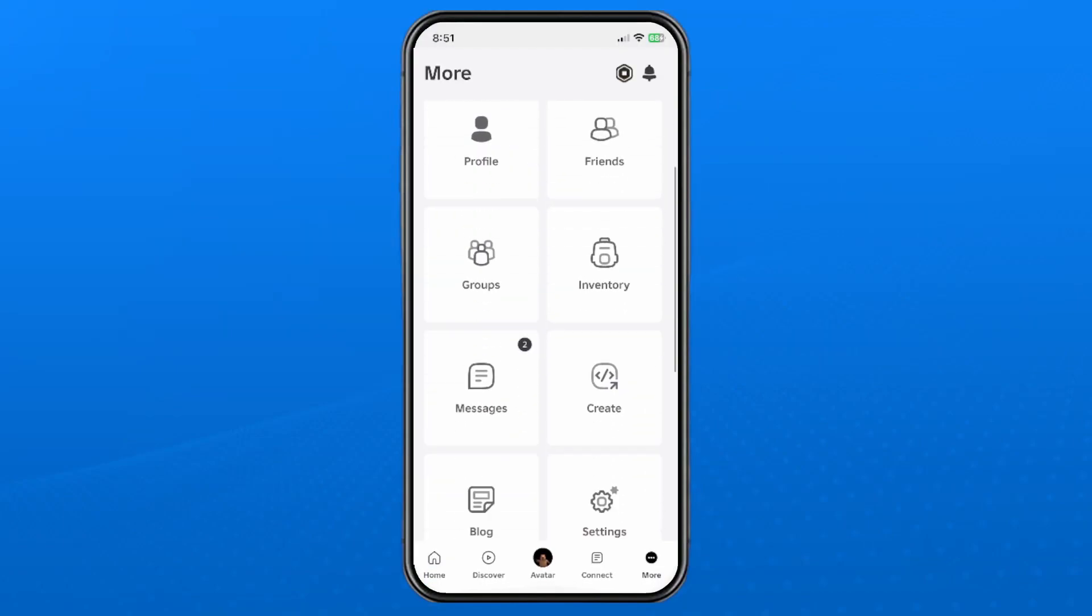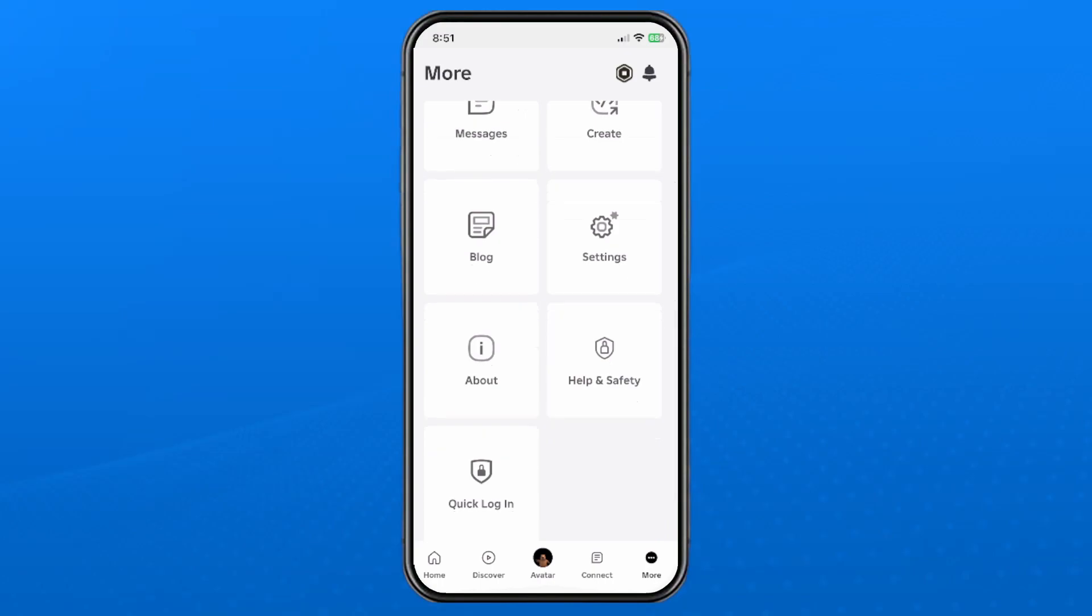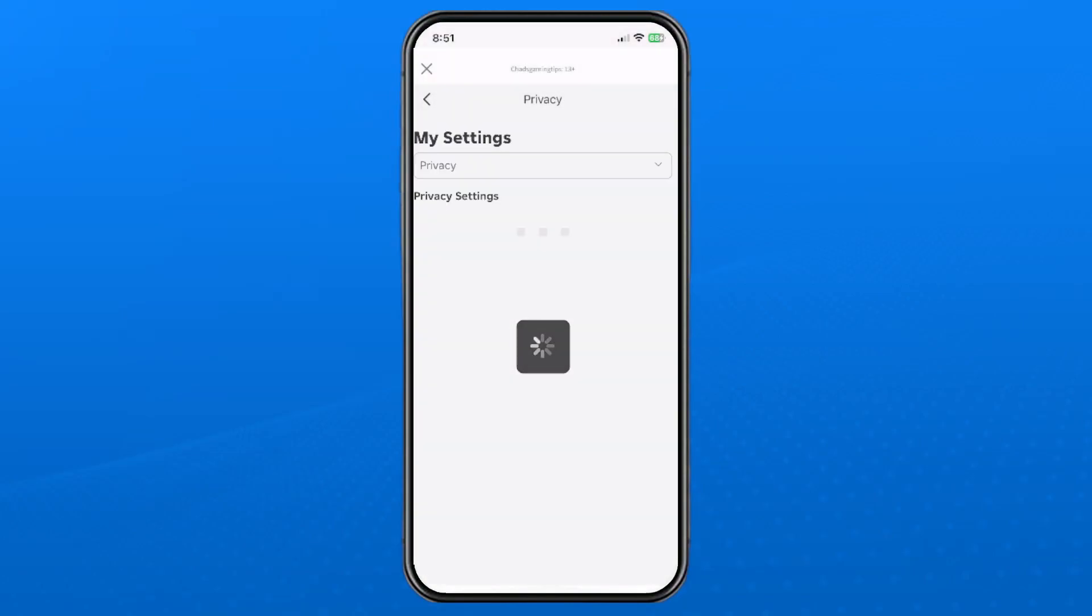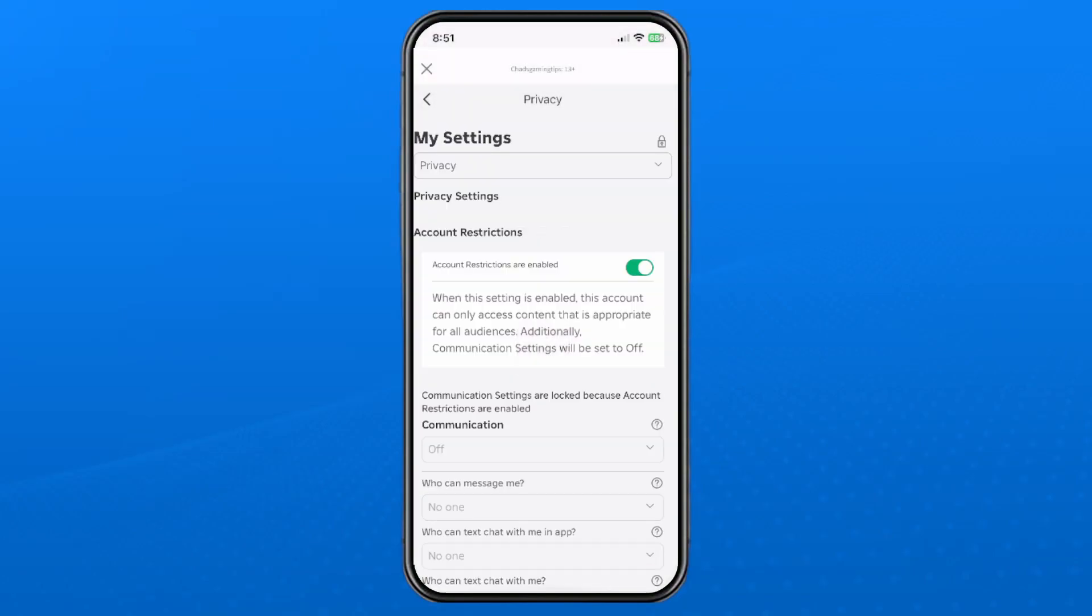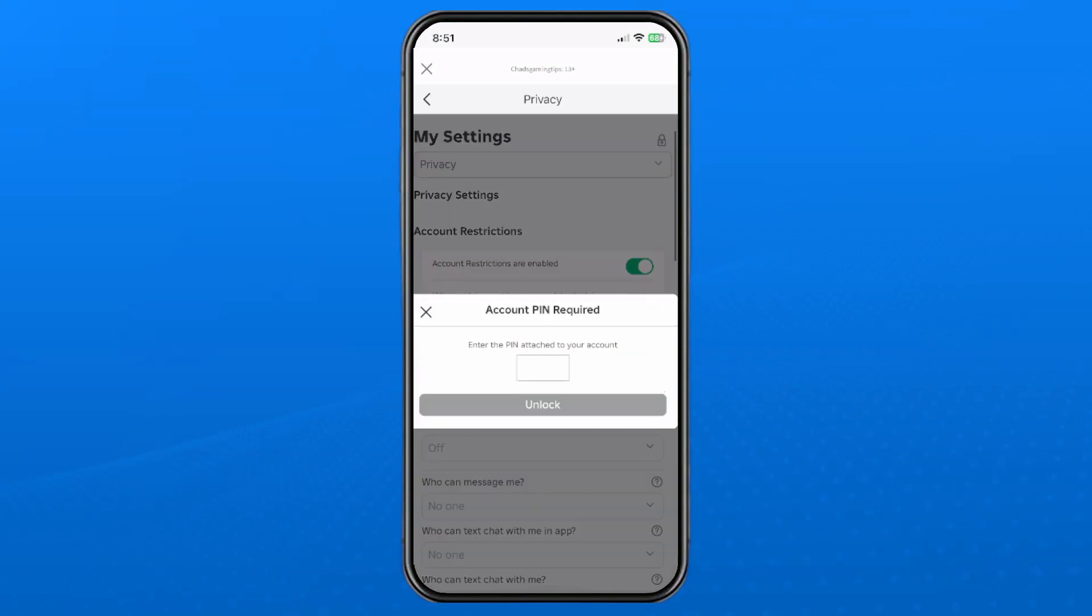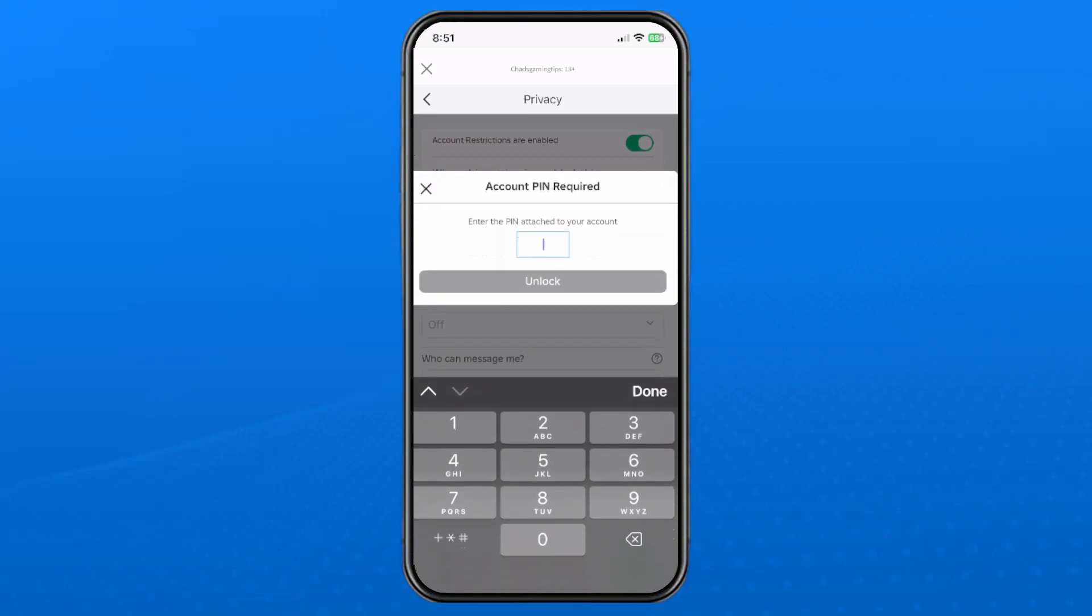Scroll down and select Settings, then select Privacy. If you have a parental PIN on your account, you're going to have to enter it because we're going to be toggling off account restrictions. Go ahead and enter that now to unlock and disable account restrictions.